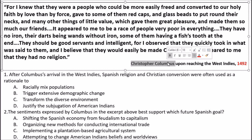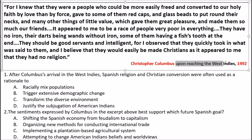Speaking of Columbus, the second thing you need to do in the sourcing section is identify who the author is. Think about what kind of bias he may have toward the people he meets, where he's from, and what point of view he will have. Sometimes you'll be given clues just in the title — 'Upon Reaching the West Indies' — so you can often get an idea of what you'll be reading just by looking at the sourcing.